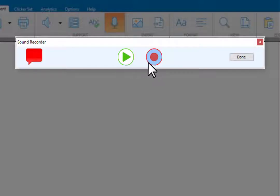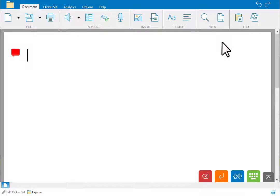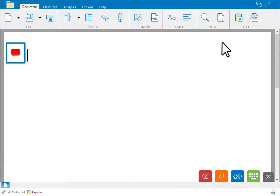Click record to re-record or click done to add your voice note to the document. Your voice note appears as a speech bubble to the left of your document.